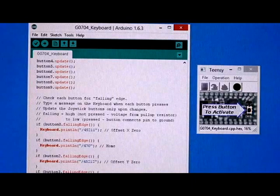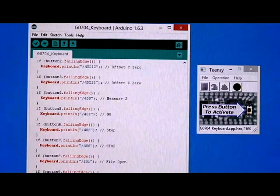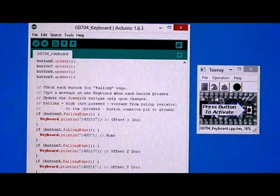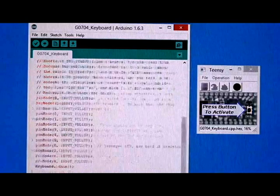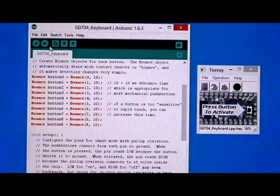So if we compile this code, there, it's compiled.